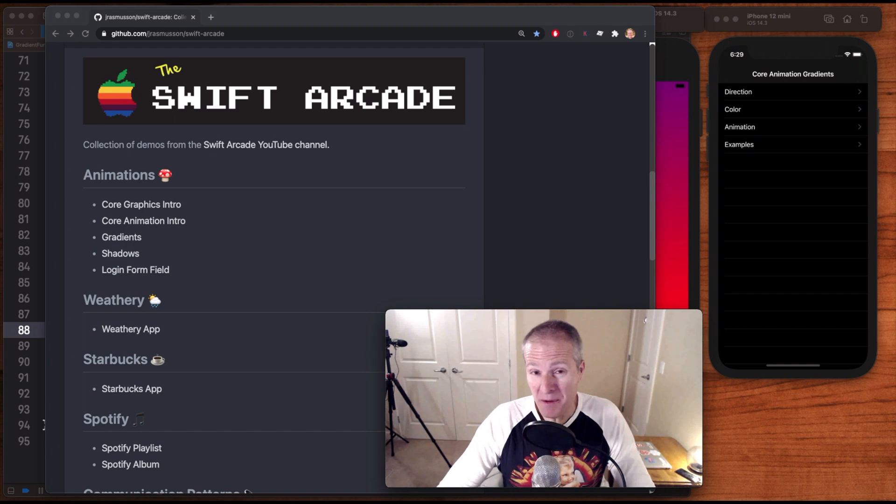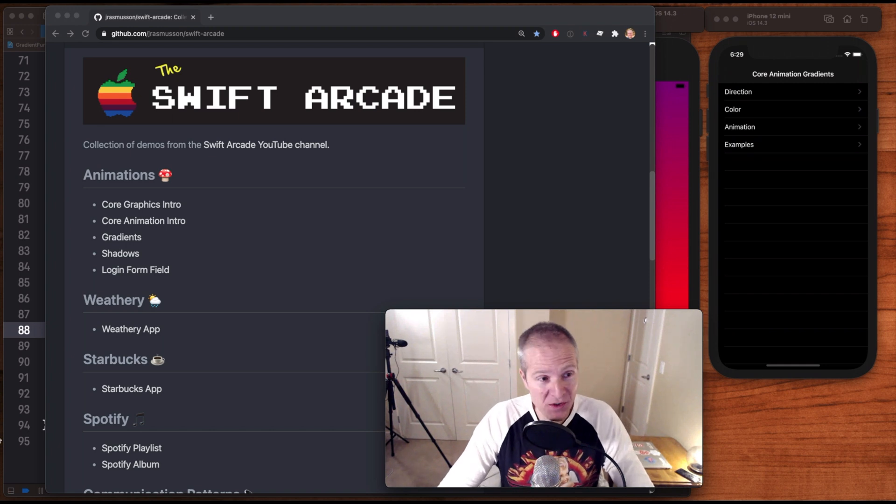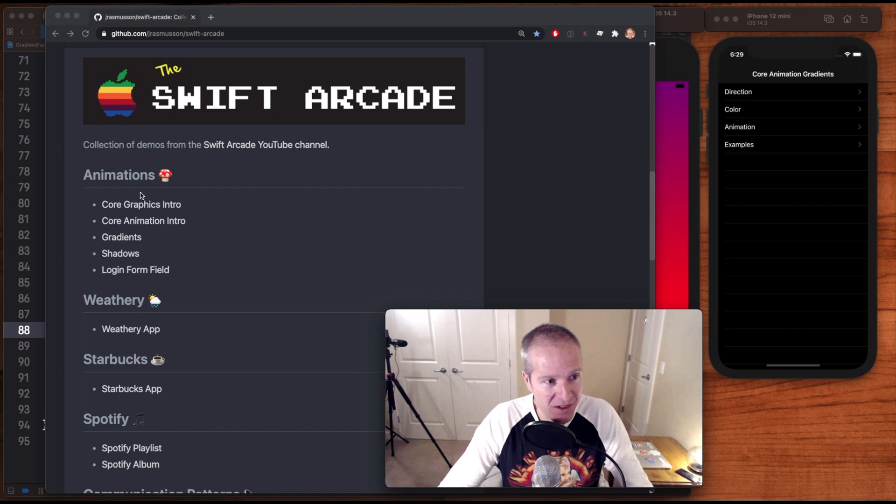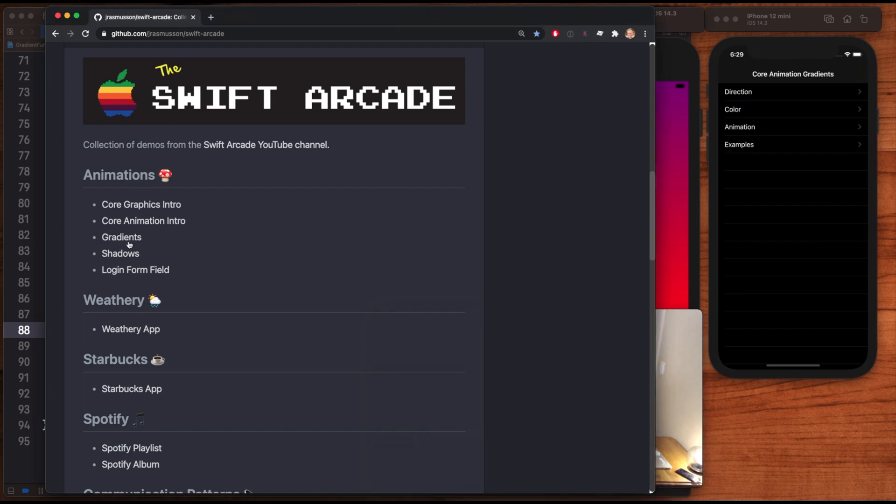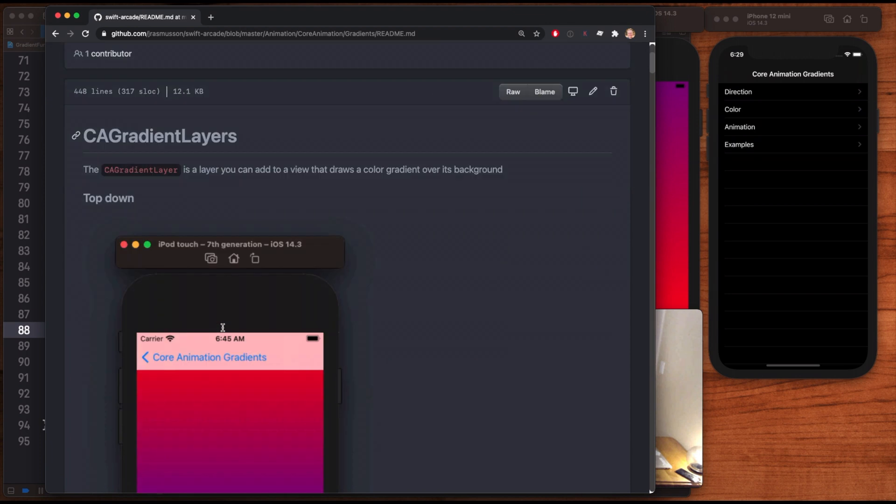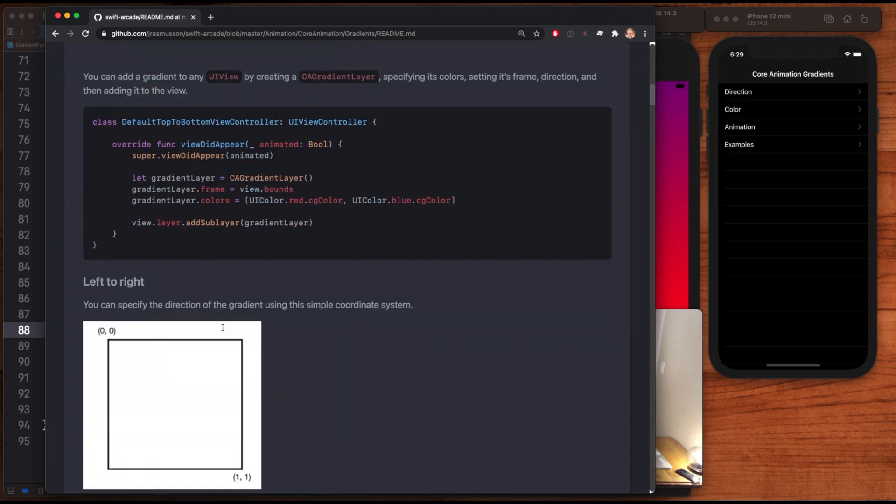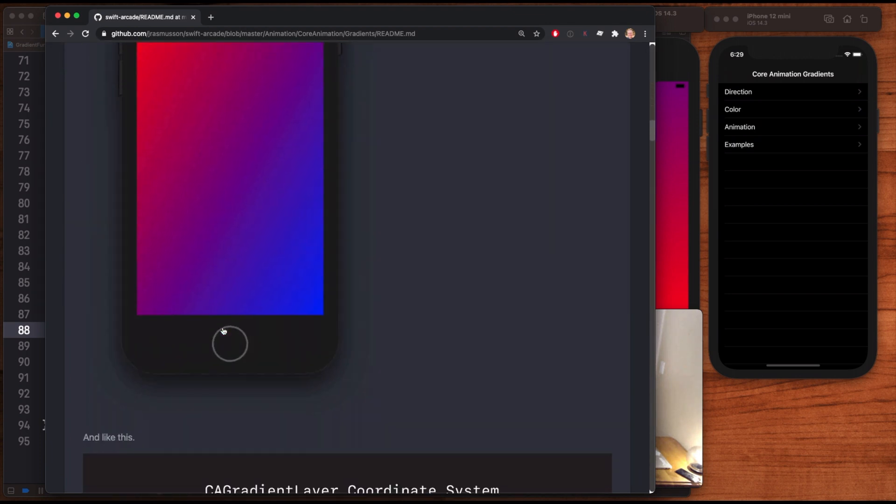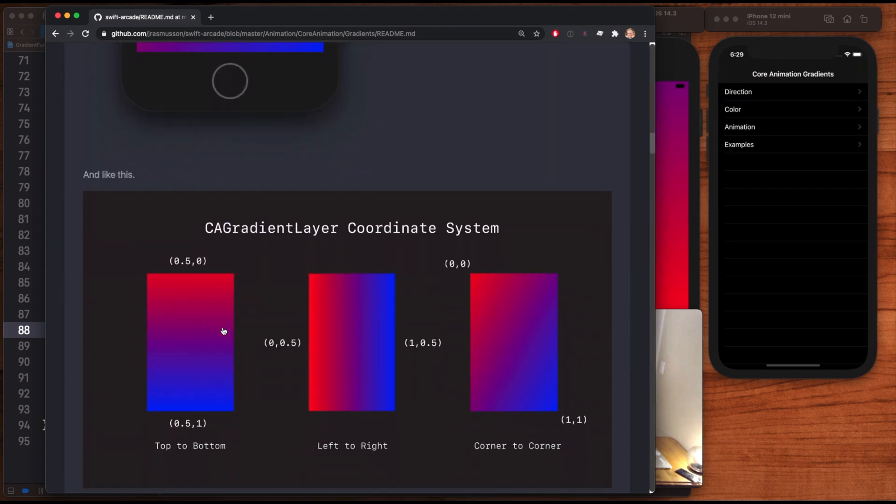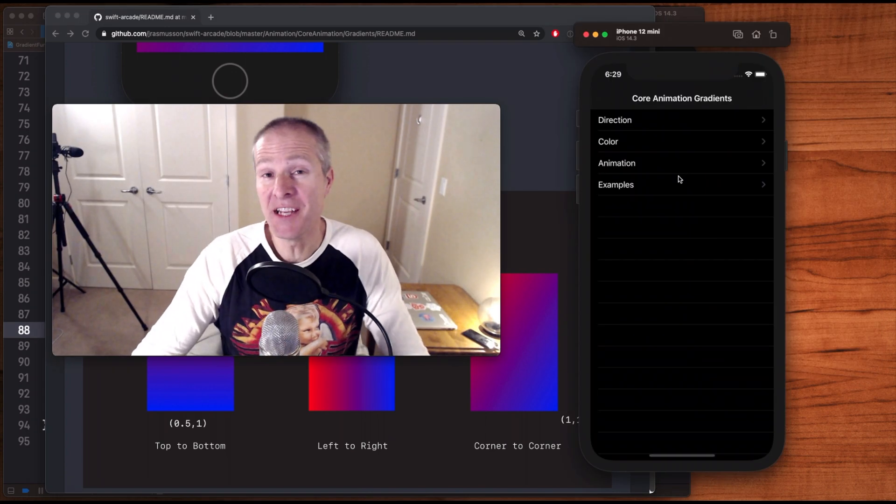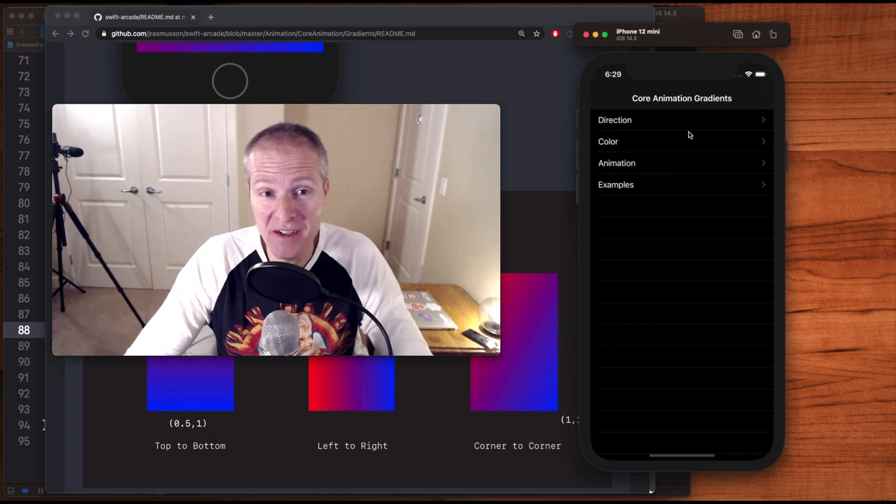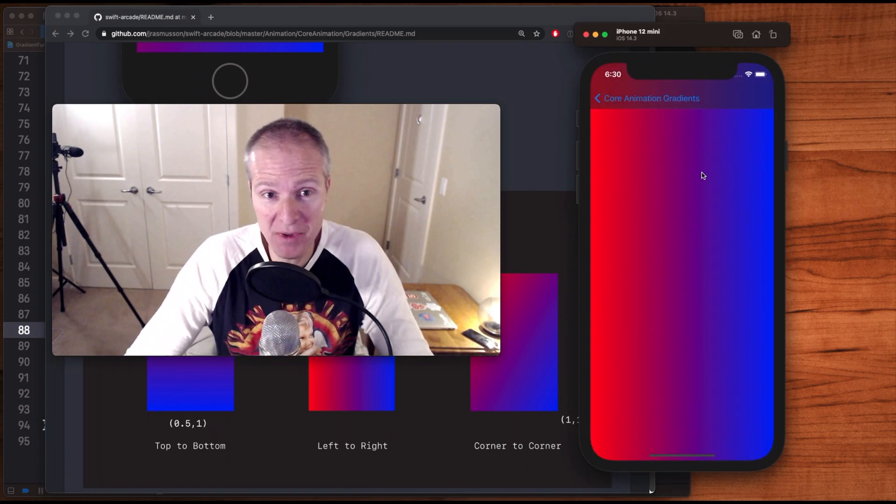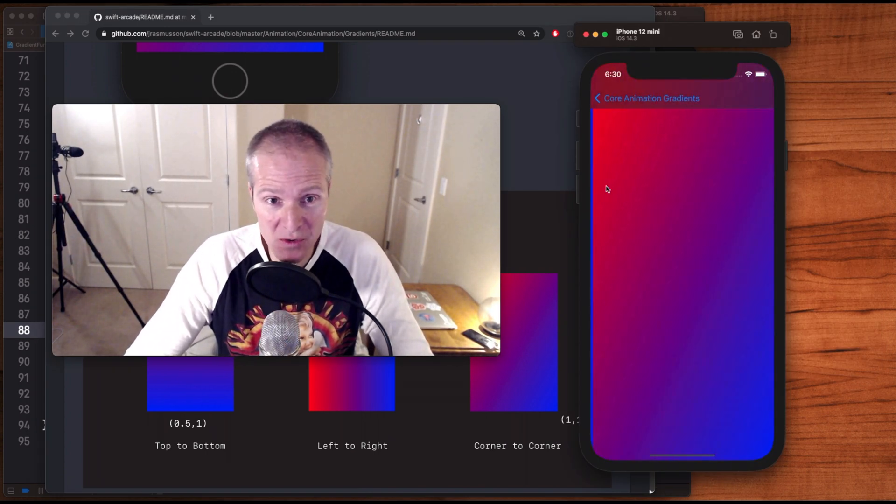If you want to play with these more, or you just want a text overview of what we've just done, just come into my repo here, the Swift Arcade. Under animations, you'll see this thing here called gradients. And this will give you a really nice walkthrough of everything we've done here, how to set these things up, the coordinate systems, stuff like that. And in there, you'll also find a nice example I've created just to play with these things, where you can swipe between different gradients.